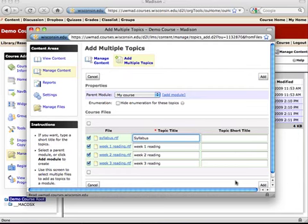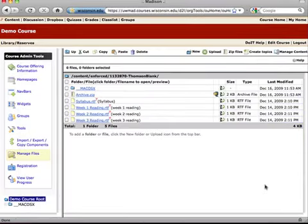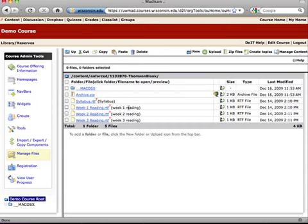I'm not going to do that today. I'm just going to show you that you can do that and then say add. And that's it. Now we can tell that they've already been added to the content area because they've got these little T's and we can see the titles that are given in the content right here in the parentheses.